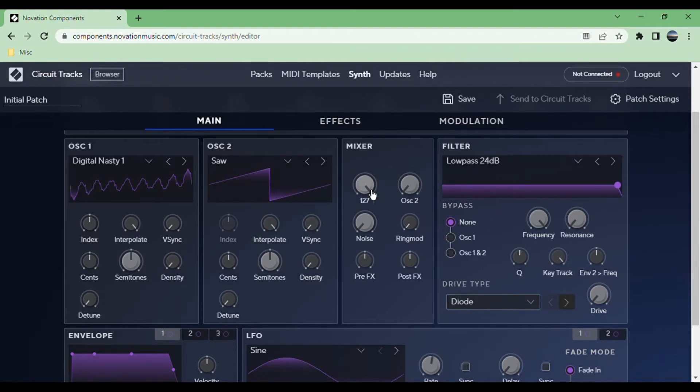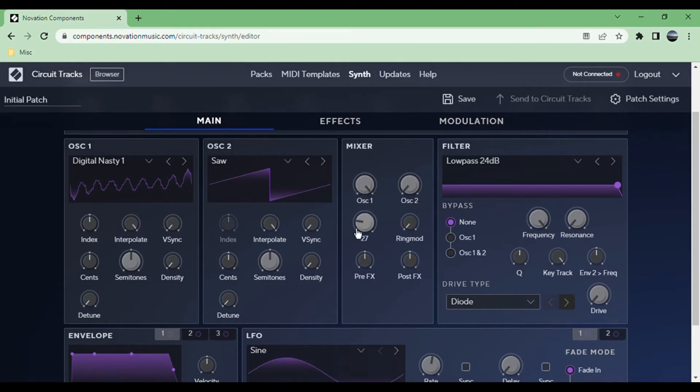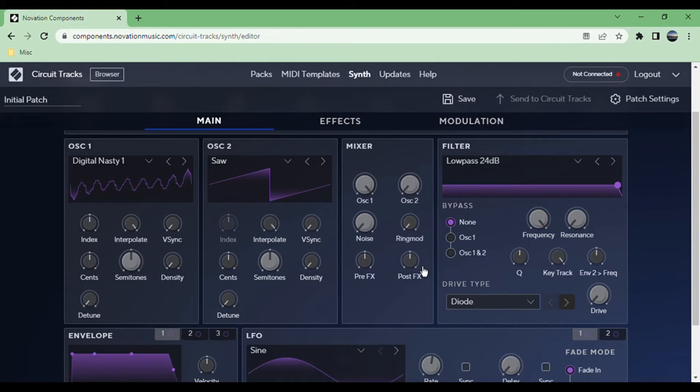Then you can mix everything together. You've got oscillator one, oscillator two, and then you just have noise, which you don't get any parameters for. It's just white noise.